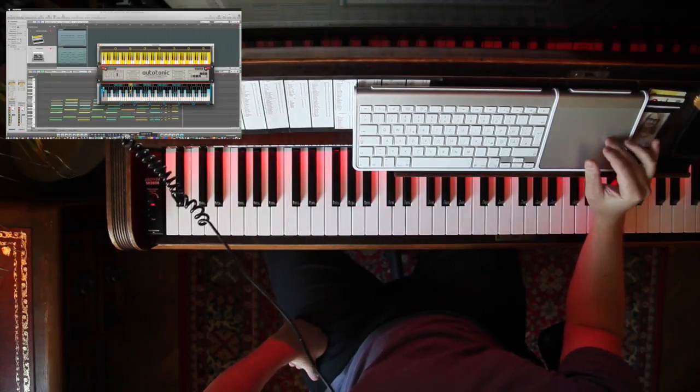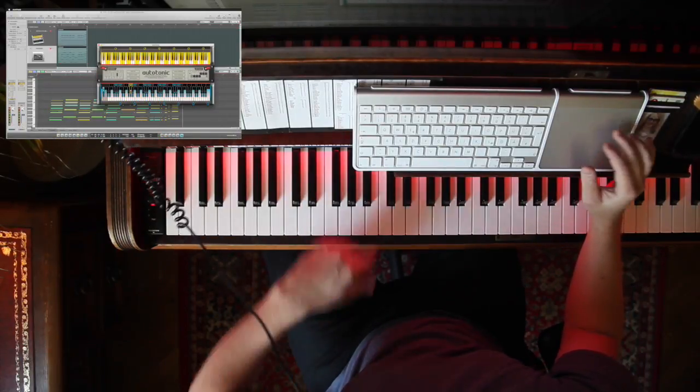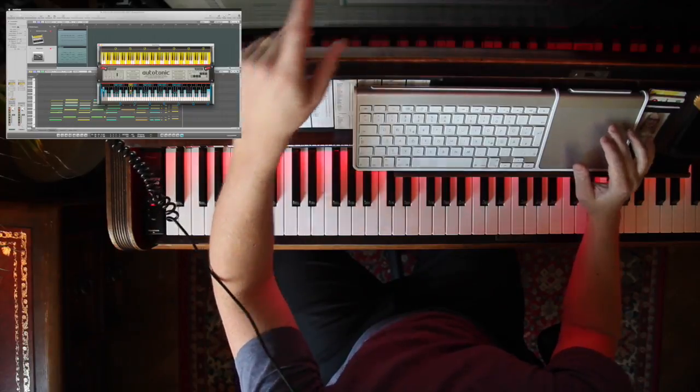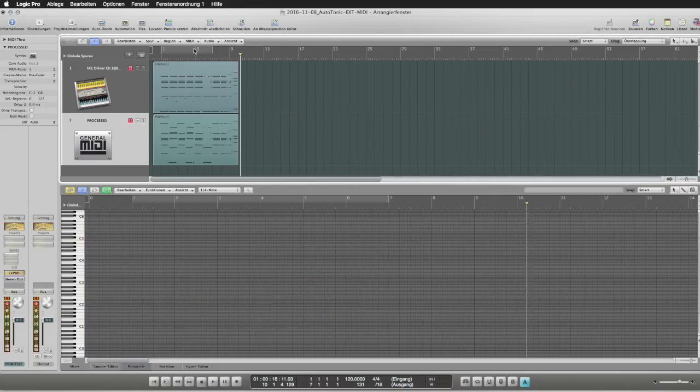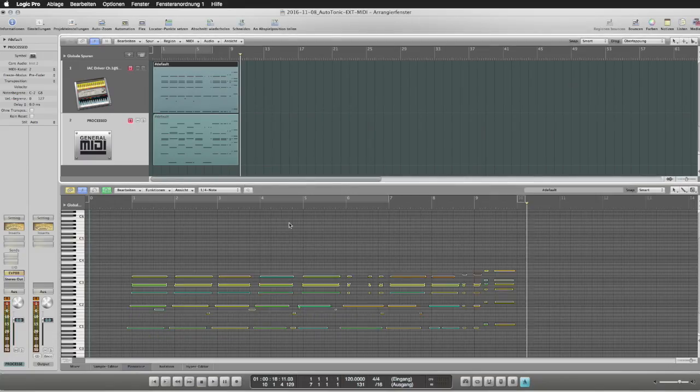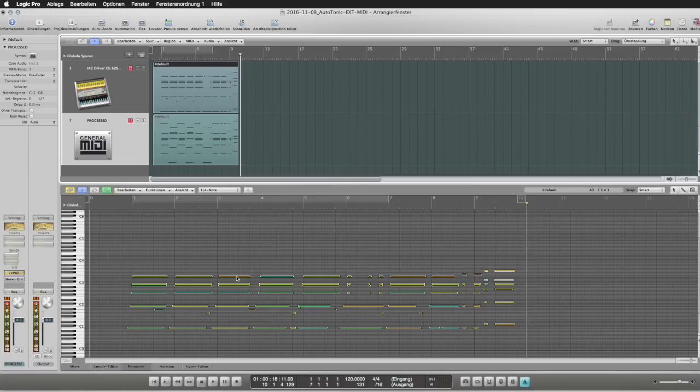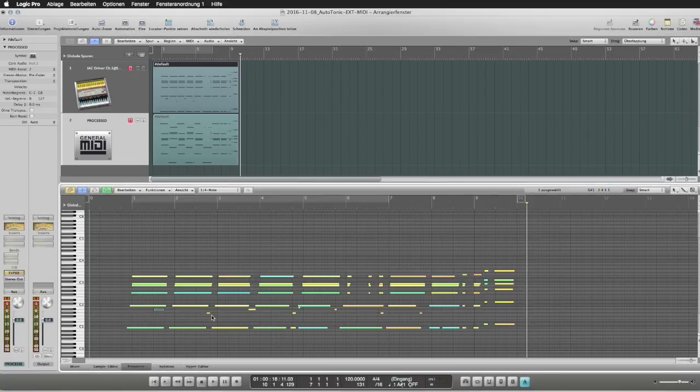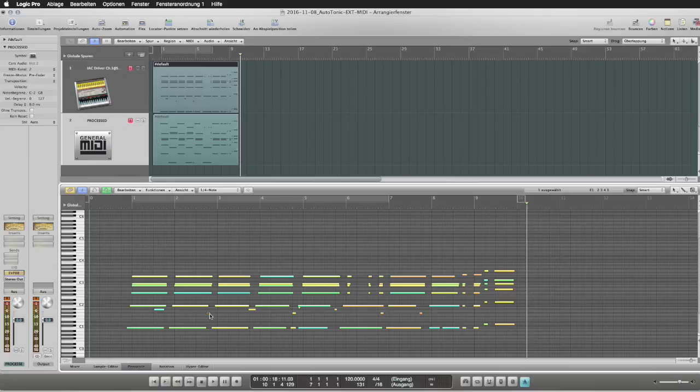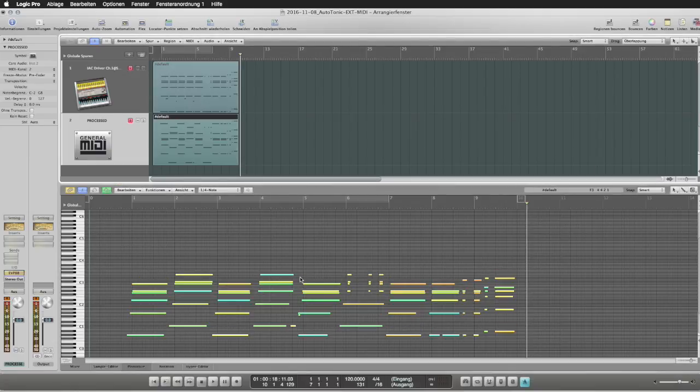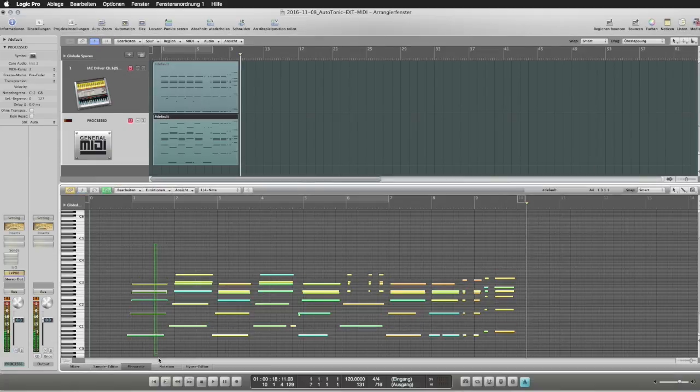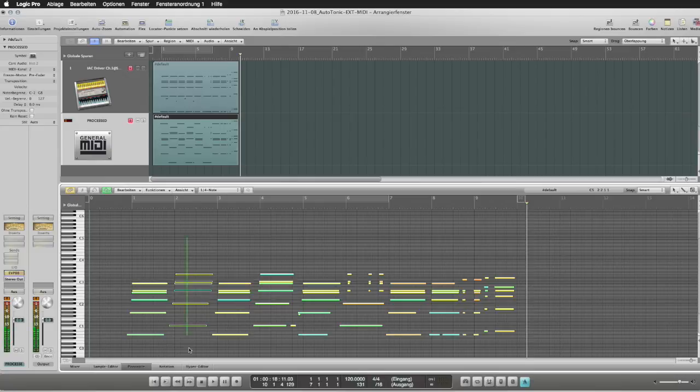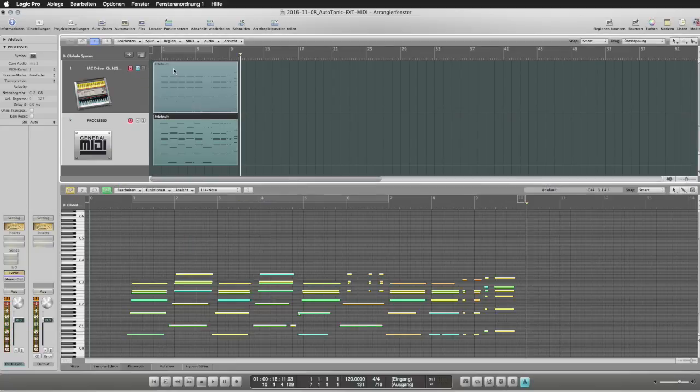This should give us an example where we can look at the raw data with all the key switches included, as well as the complete transposed final result.